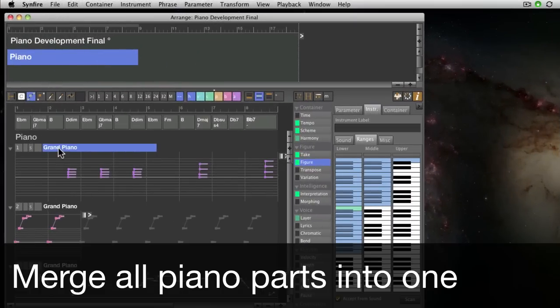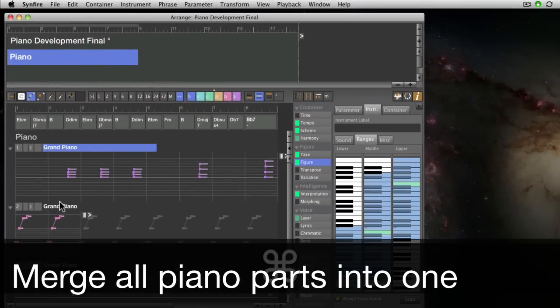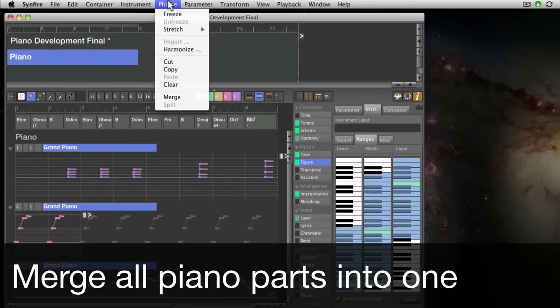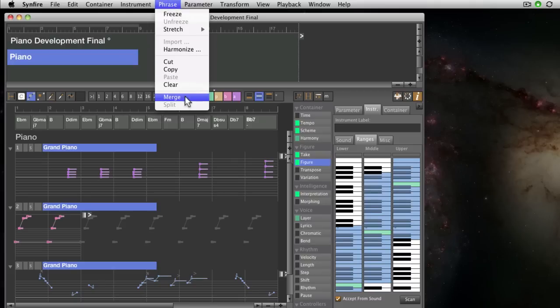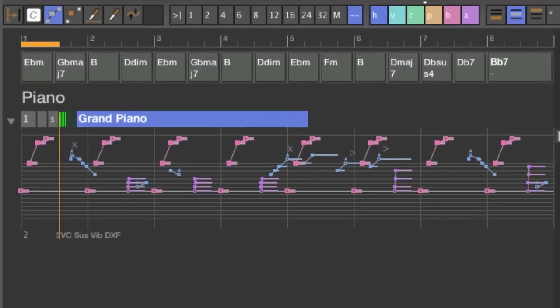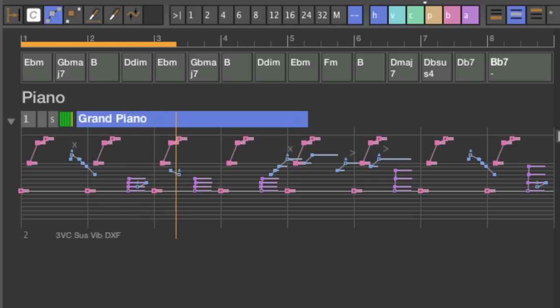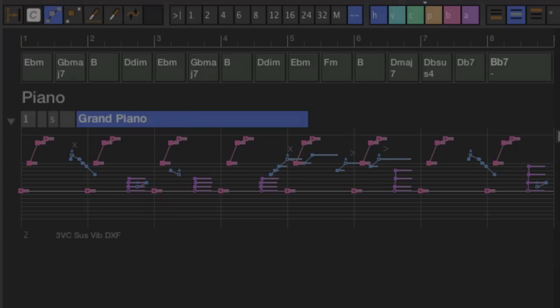Well, now it's almost done. I want to merge all these piano parts into a single phrase, and this could already be the final result.